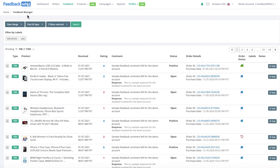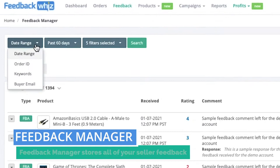By clicking on the feedback tab above, you'll be navigated into your Feedback Manager page. The Feedback Manager stores all of your seller feedback and you're able to search by date range,